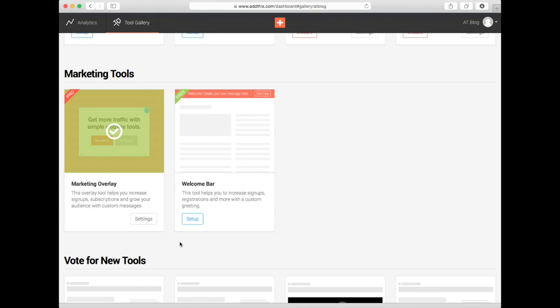Here you'll see the two tools we have for audience targeting. Marketing Overlay, which was formerly called Conversion Lightbox, and the Welcome Bar.